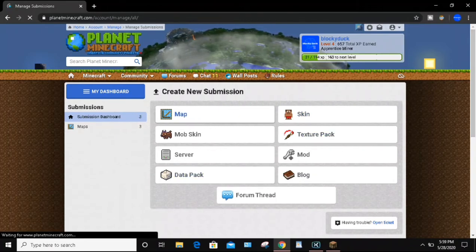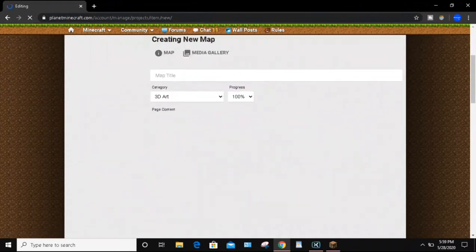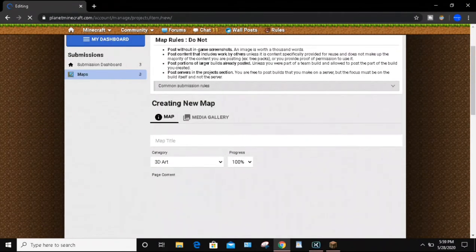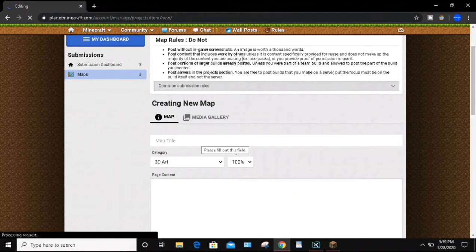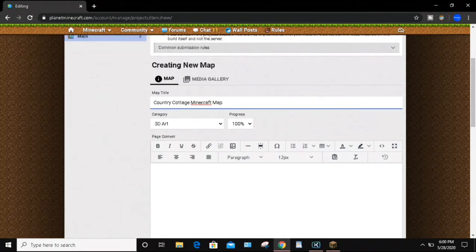What you want to do is click on Map when you get to Create New Submission. It will give you some map rules, and you can begin creating your new Minecraft map. The first thing you want to do is give your map a title. Since the map I have is a country cottage, I'm going to name it Country Cottage Minecraft Map. But you can name your map whatever you want — if you have a roller coaster or something, you can make it a roller coaster name.